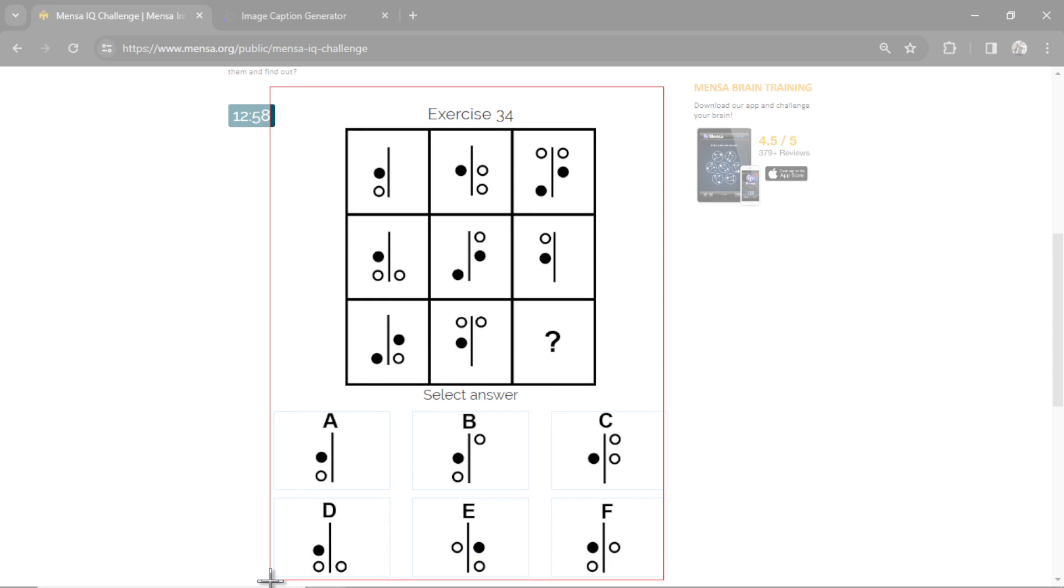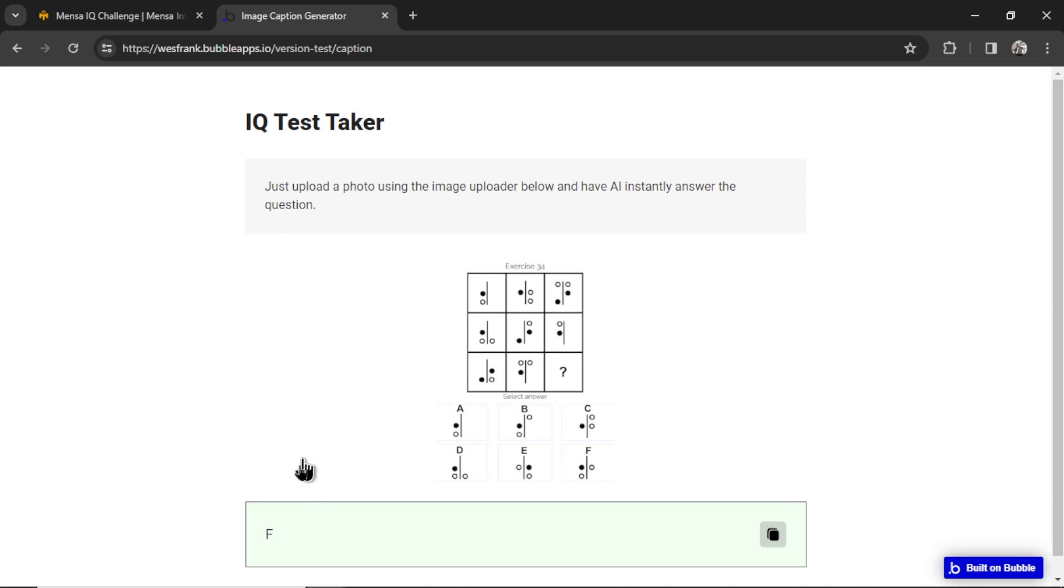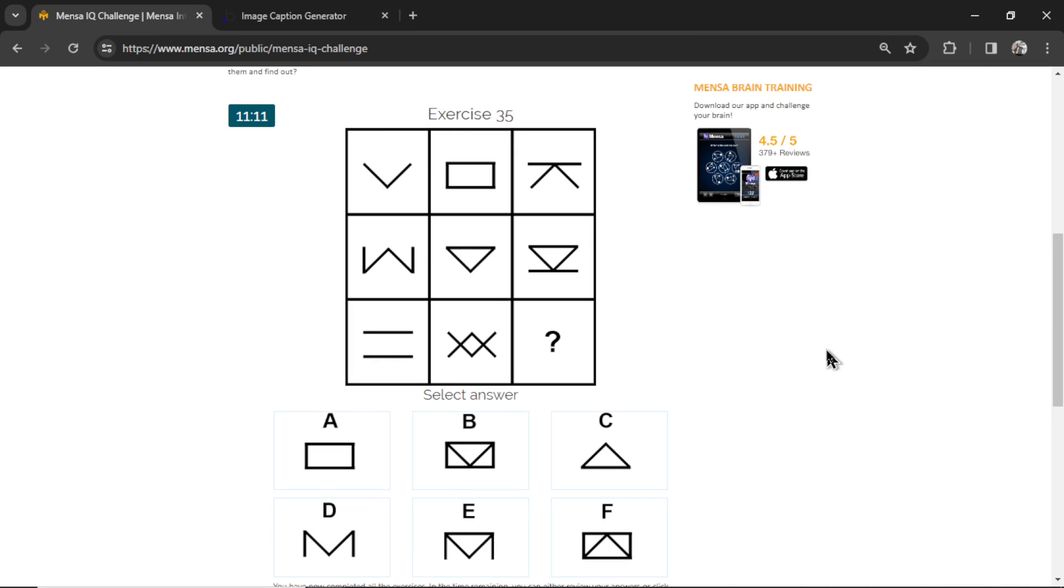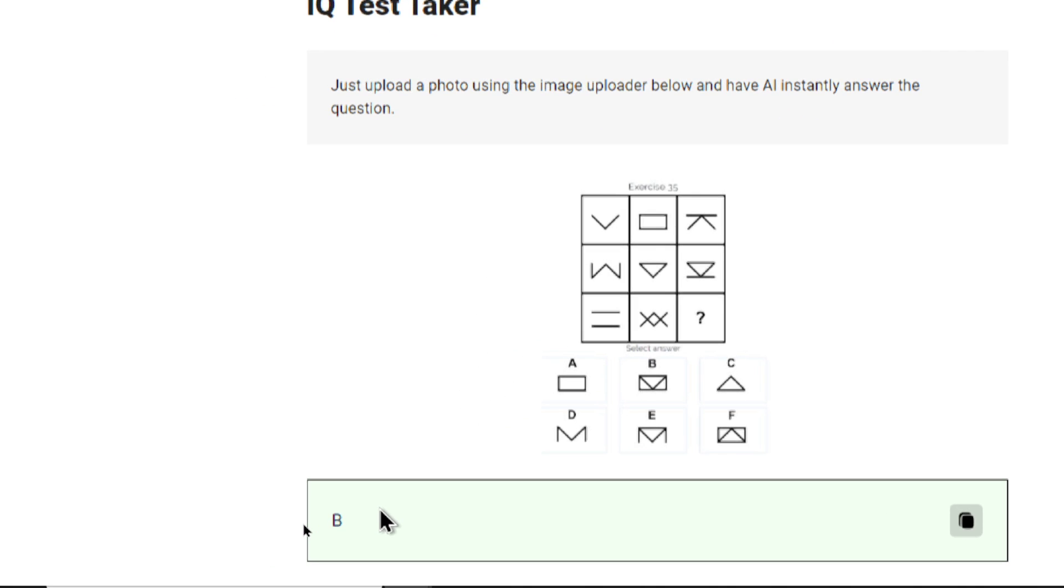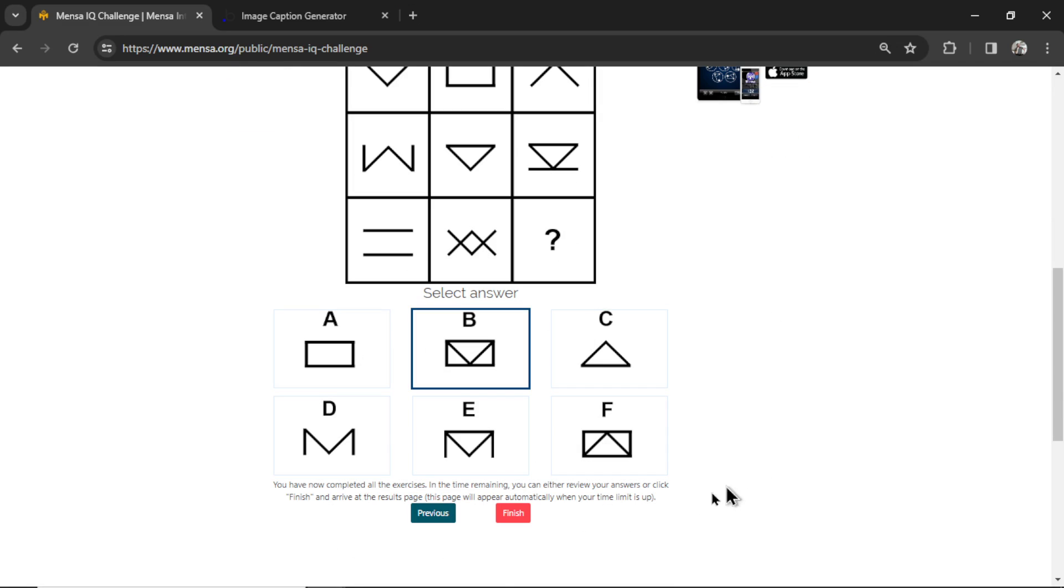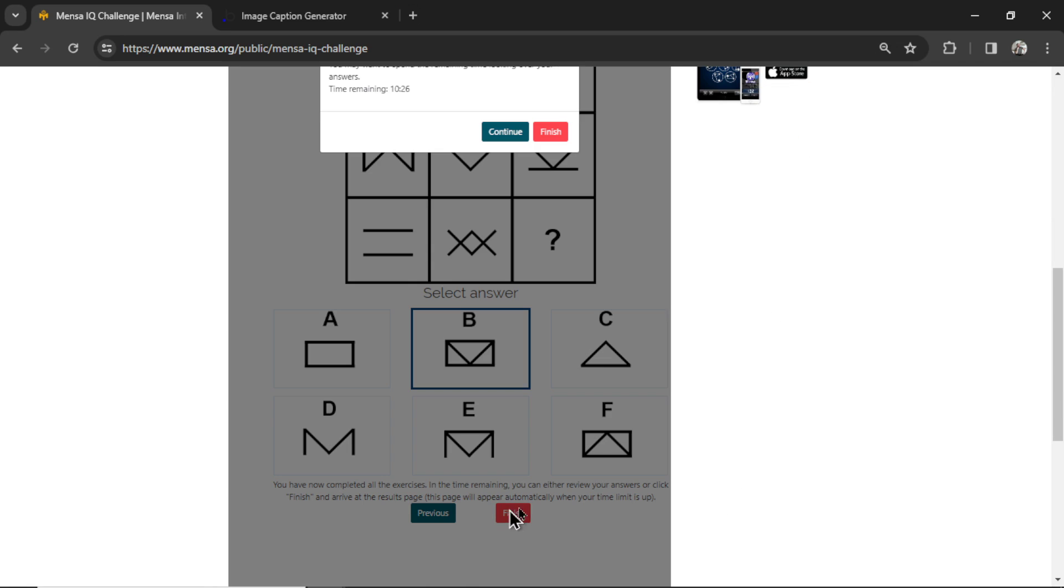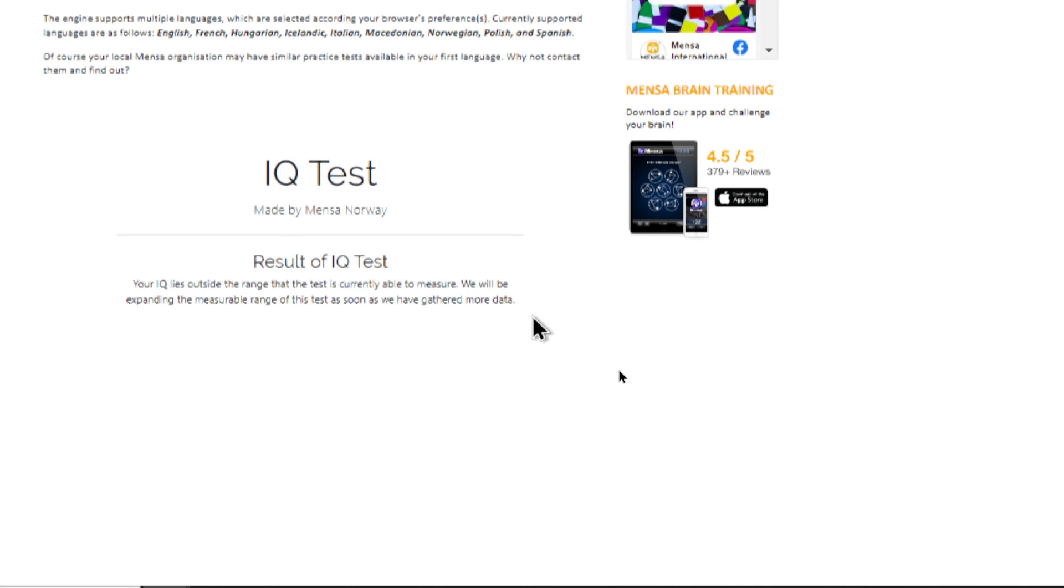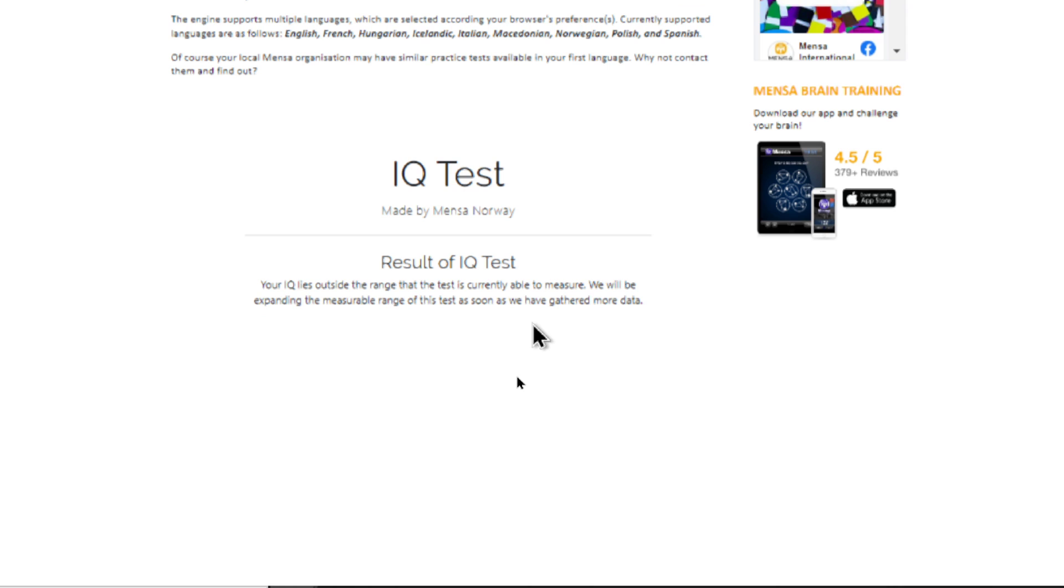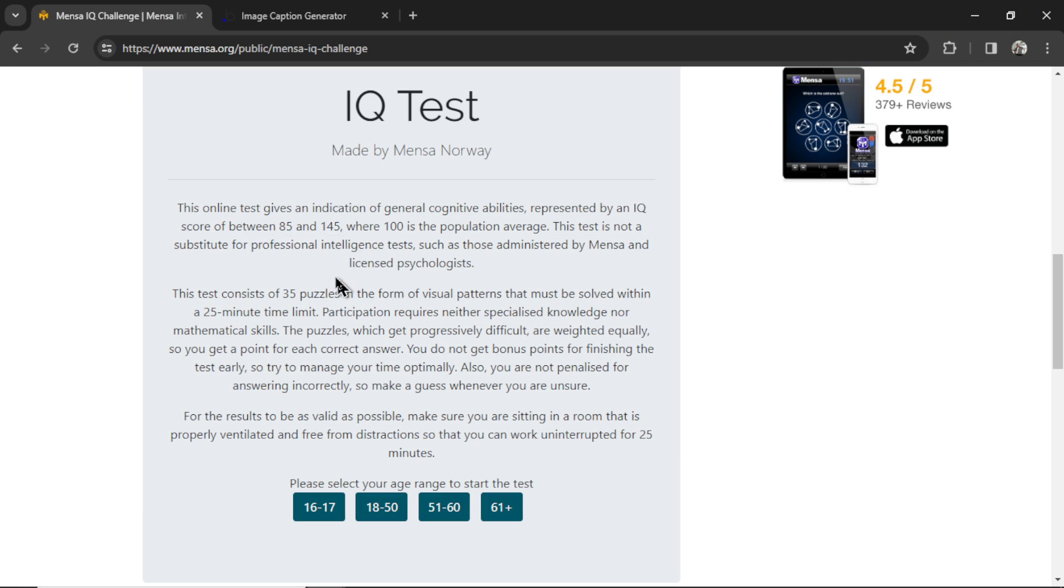Still no A or D. Let's click F. Last question. Number 35. And its last answer is B. So let's hit B. We're going to click Finish Test. And the result of the IQ test. Your IQ lies outside the range that this test is currently able to measure. We will be expanding this measurable range of this test as soon as we have gathered more data. So it's either a super genius above 145 or way below 85.